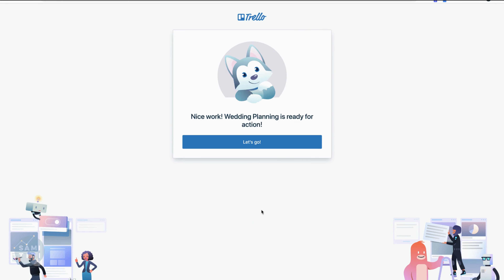Feel free to upgrade if you wish, but right now you don't need to. Nice work - wedding planning is ready for action. Let's go.